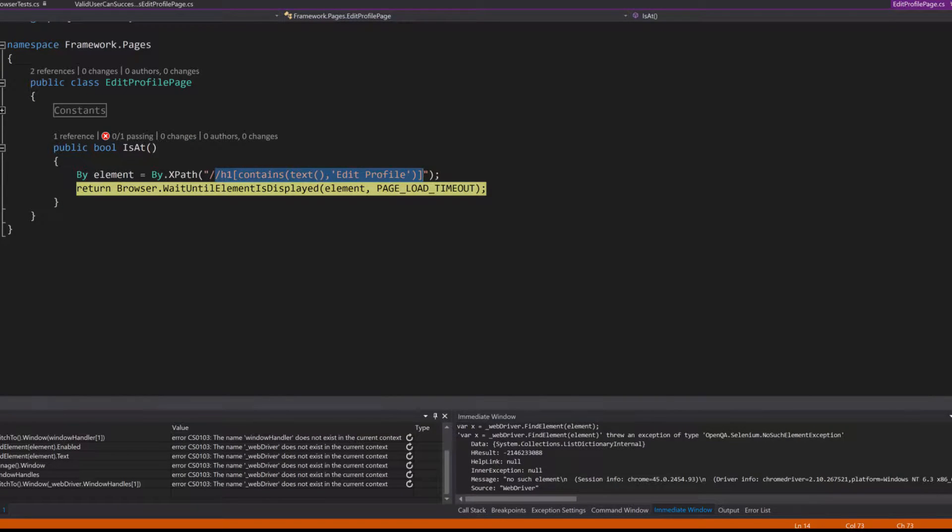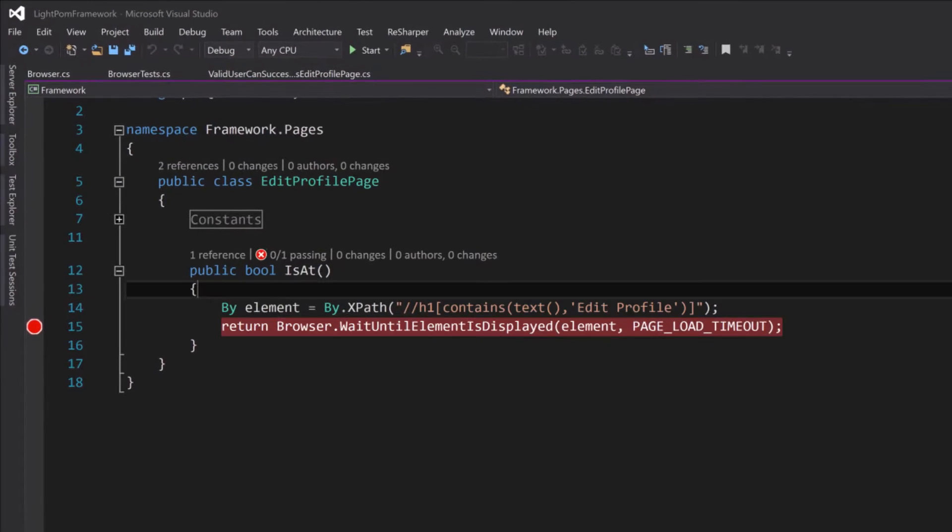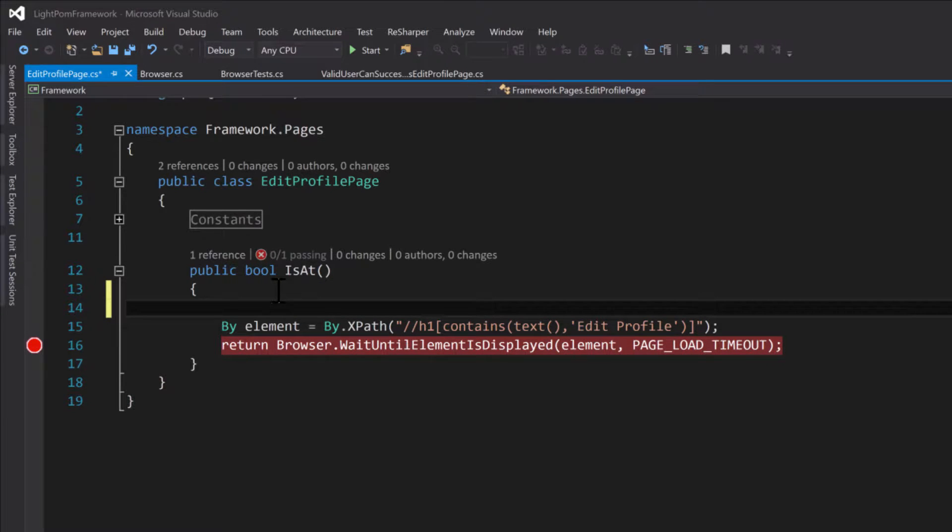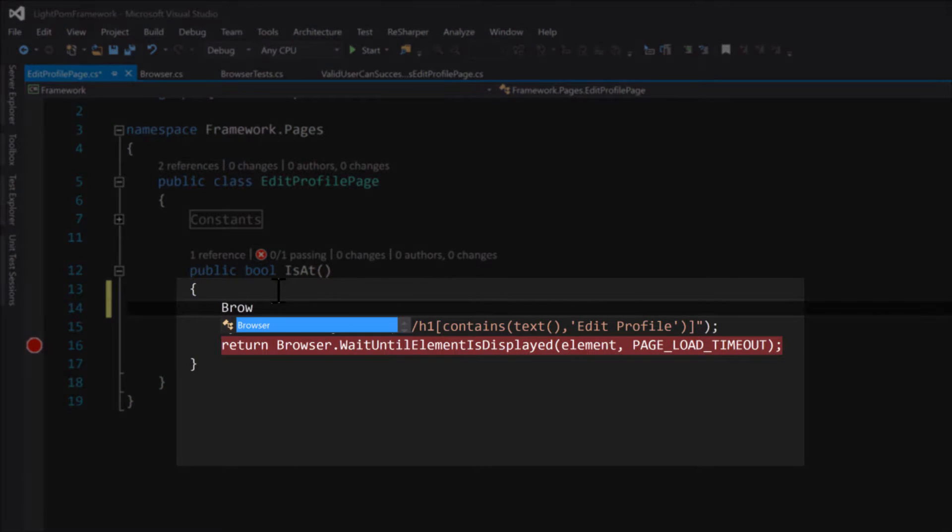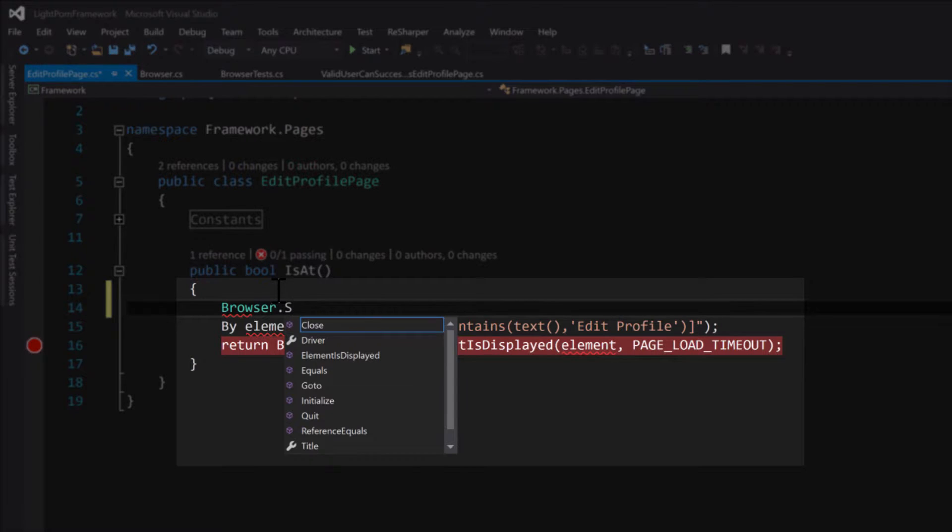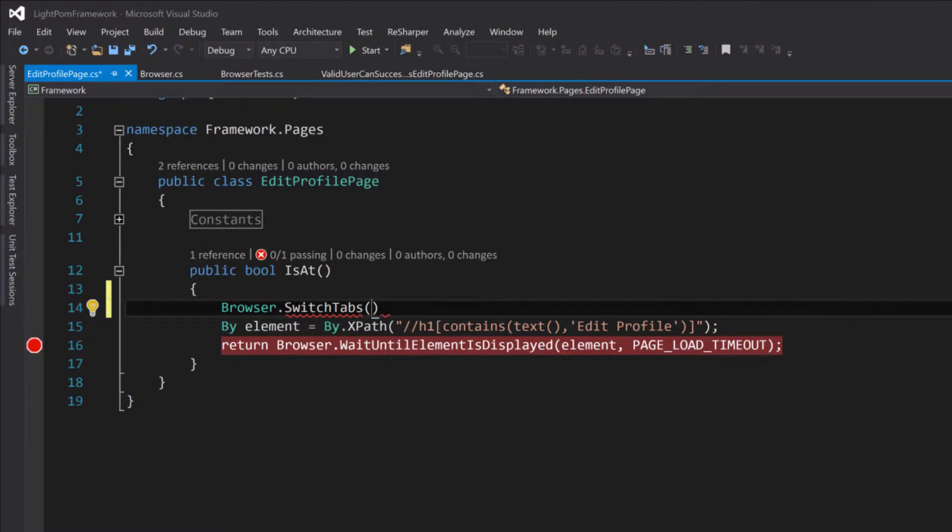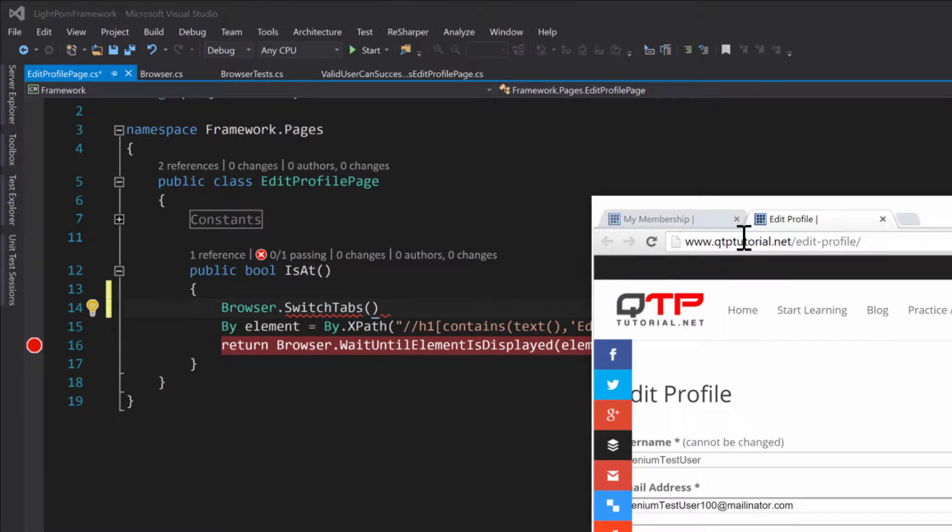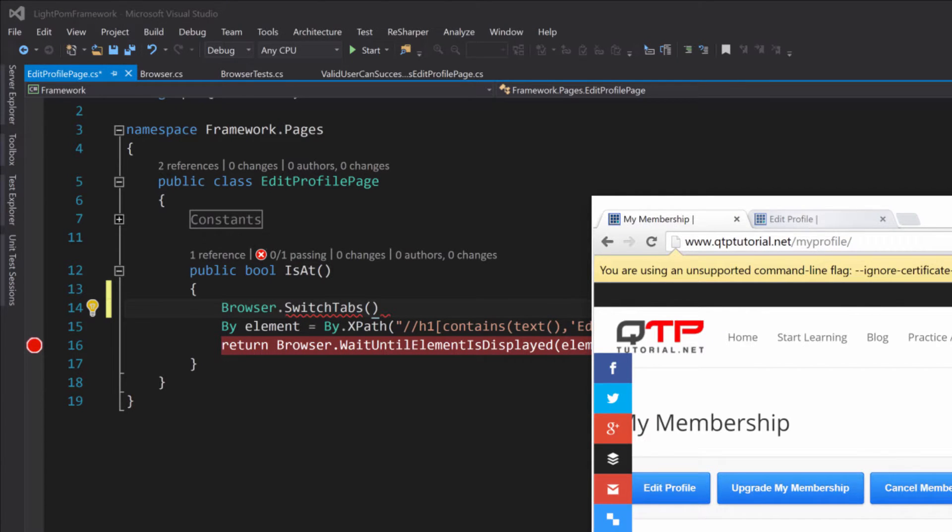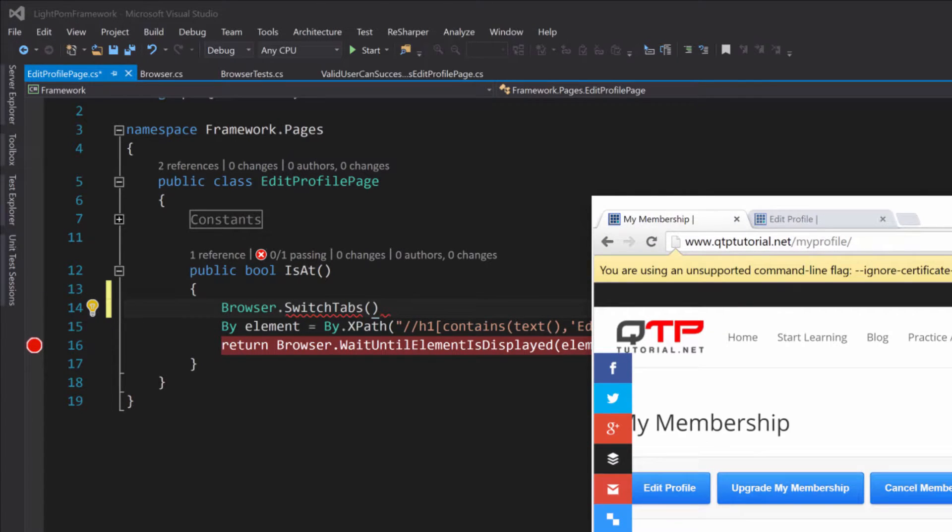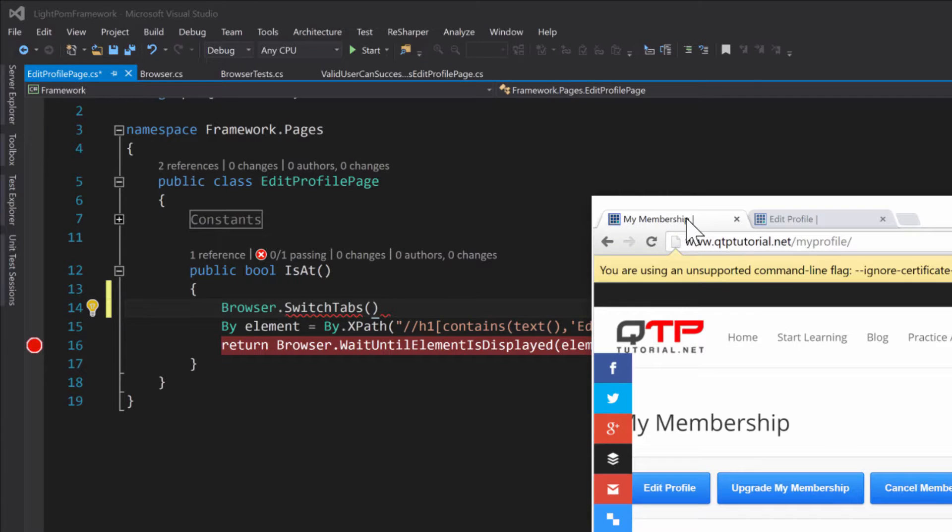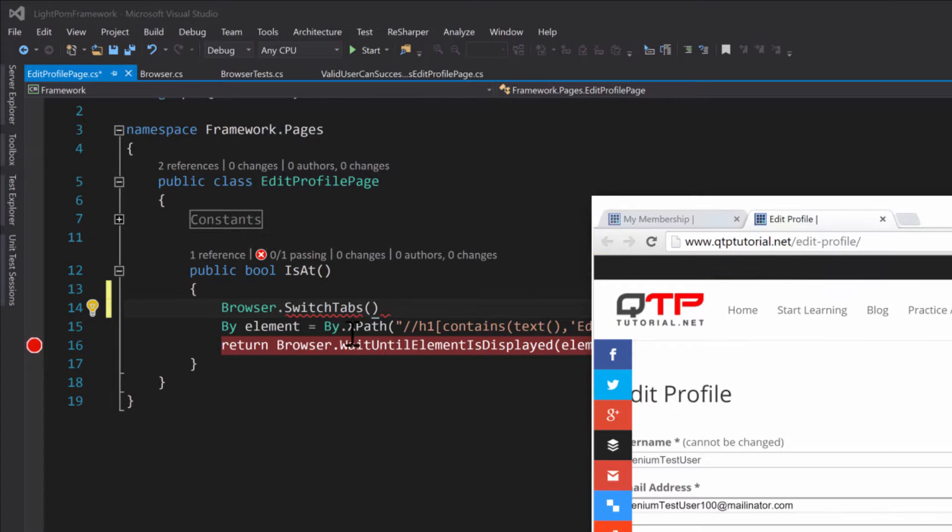In this 'is at' method we need browser.switchTabs, and then we probably want the option to be able to pass in which tab we want to switch to. If it's tab zero or tab one - I like to start at zero because most things in the world start at zero, all collections - so I'm going to call this tab zero and tab one.